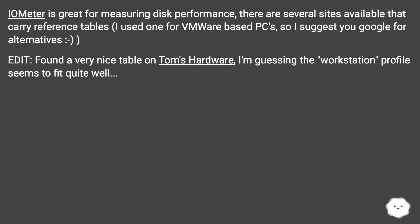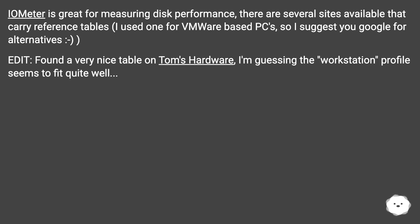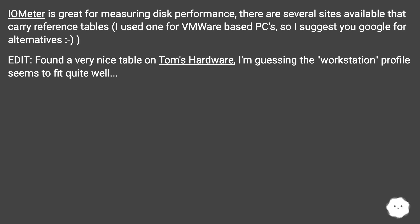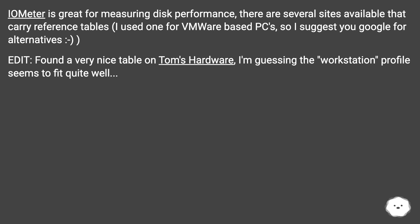iometer is great for measuring disc performance. There are several sites available that carry reference tables. I used one for VMware-based PCs, so I suggest you Google for alternatives. Edit: found a very nice table on Tom's Hardware — the workstation profile seems to fit quite well.